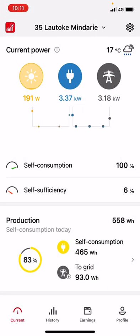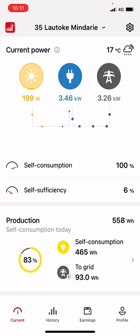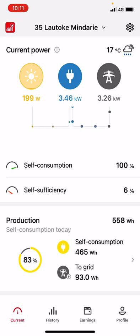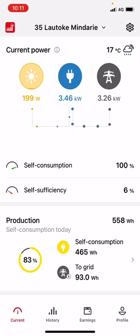Hi and welcome to this video of the Fronius portal — how to read it and understand what the different bits of information are. We will go through the multiple bits of information available on the portal. To start, we won't be focusing on the numbers and what the output is, because it is middle of July, absolutely pouring down at 10 a.m., so this system is not going to be producing much power.